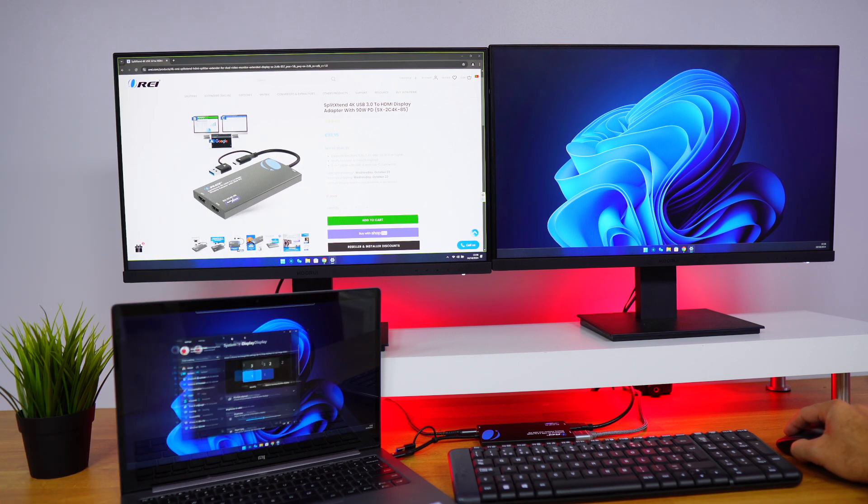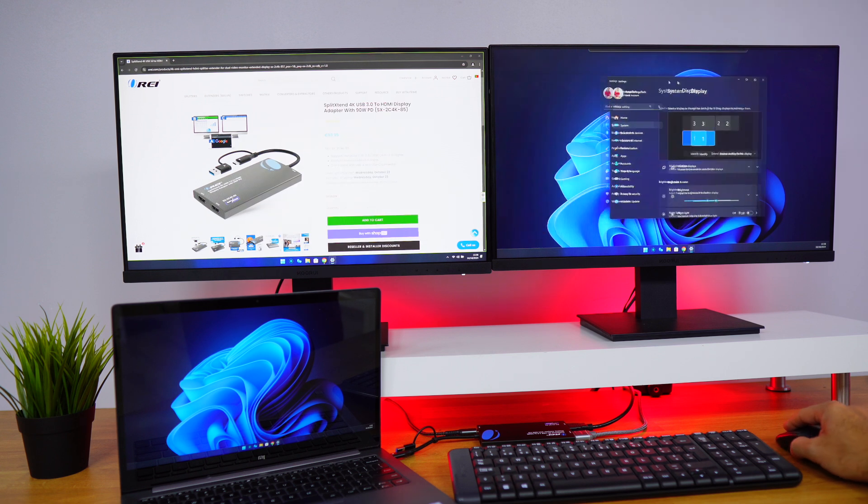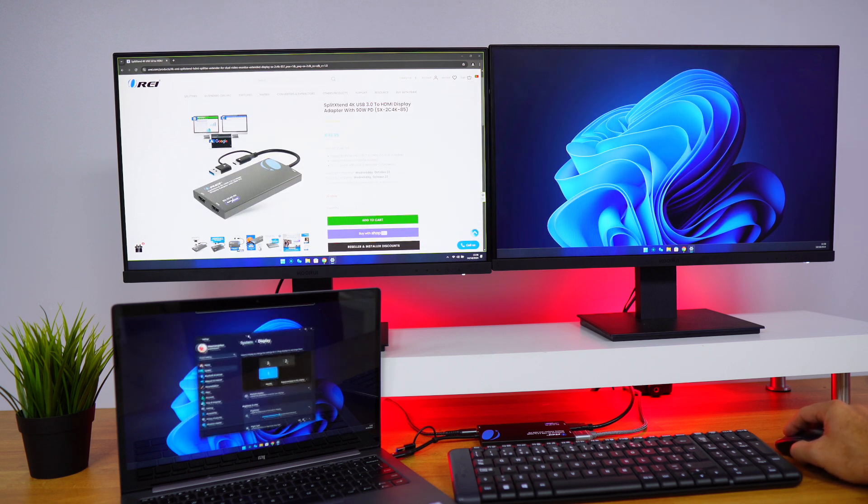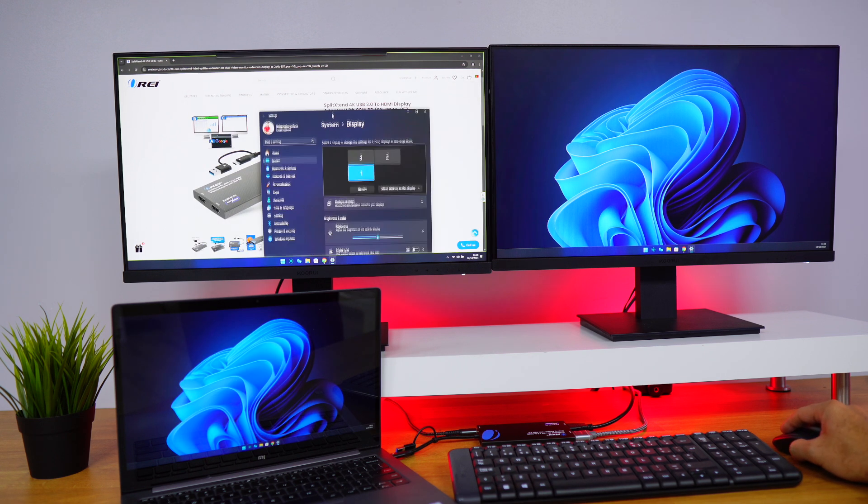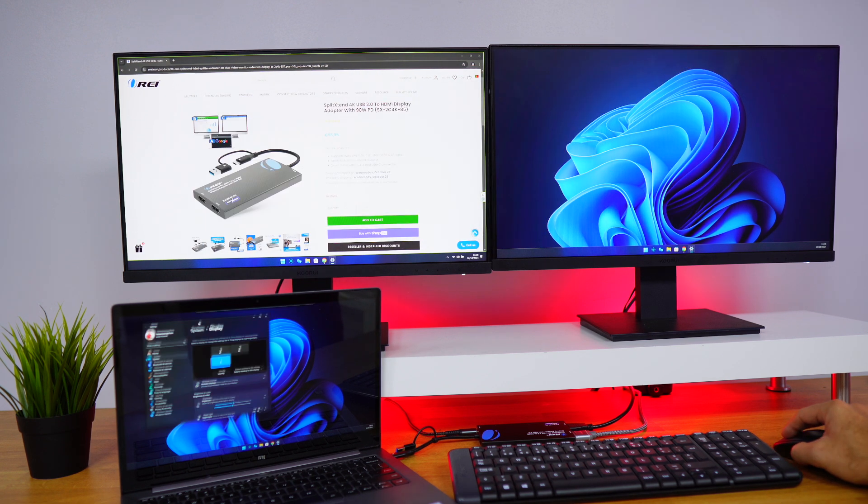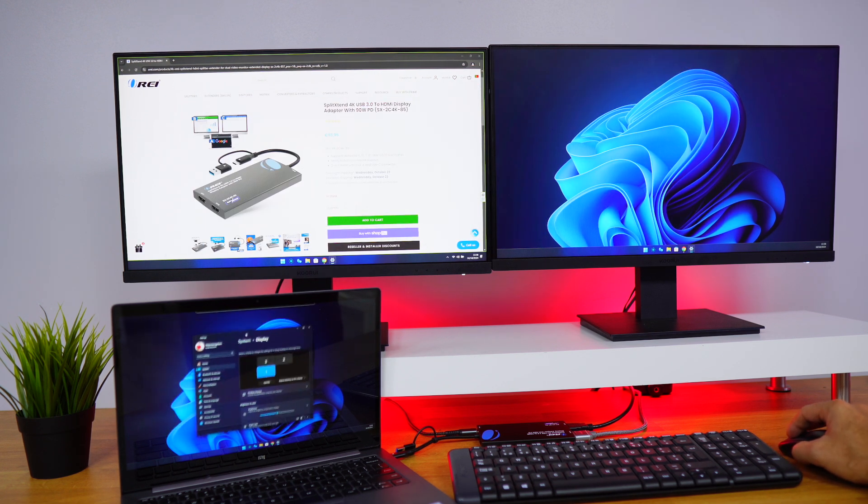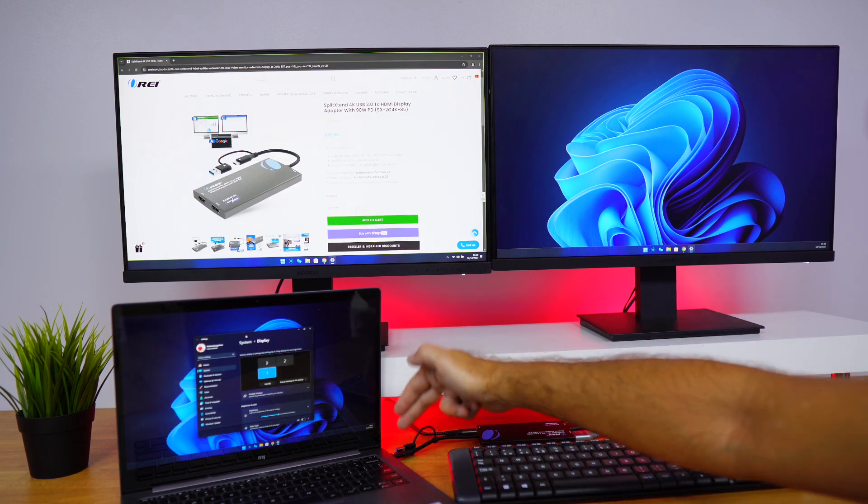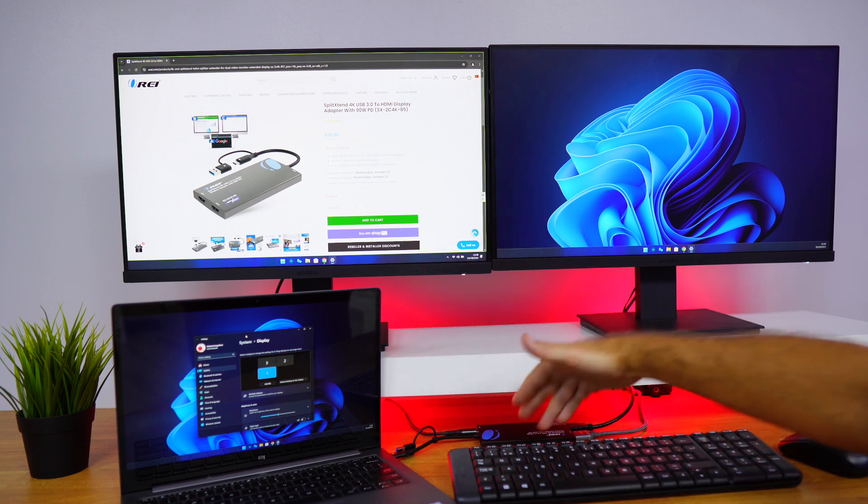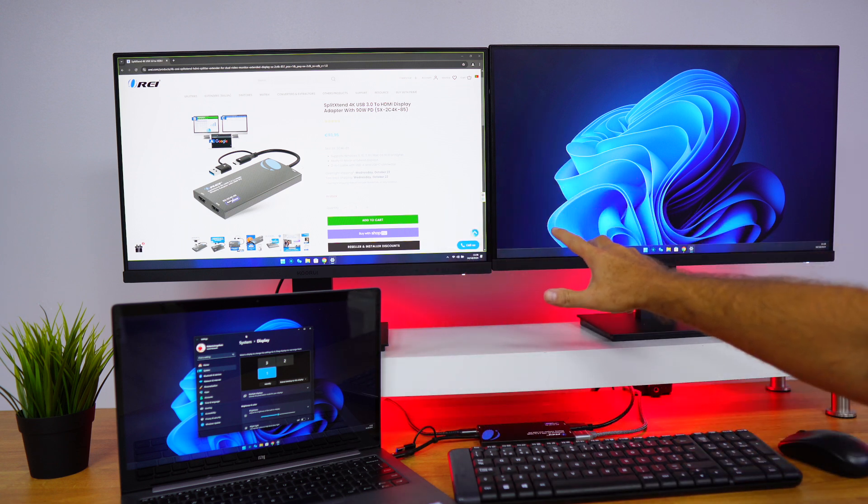But in terms of the experience, as we can see right over here, great experience up to 4K at 60 hertz, really smooth image, so no issues whatsoever. And we have, with just one single cable, charging, and also two external displays.